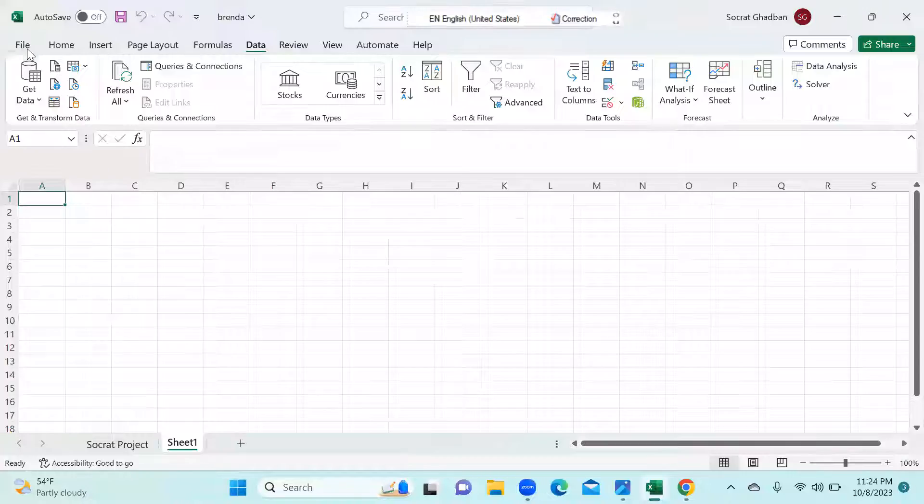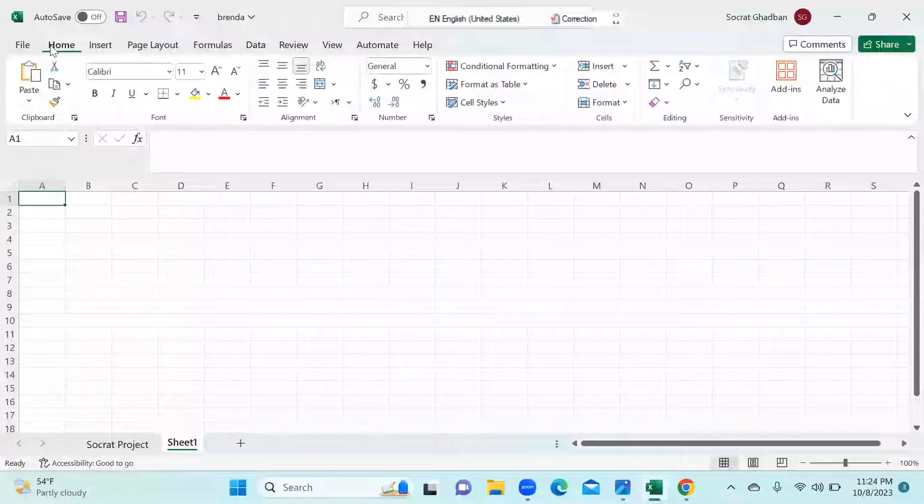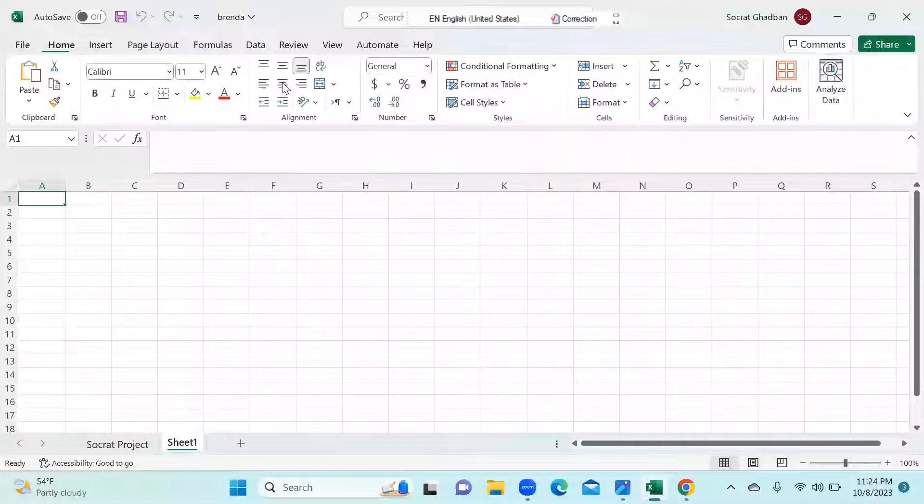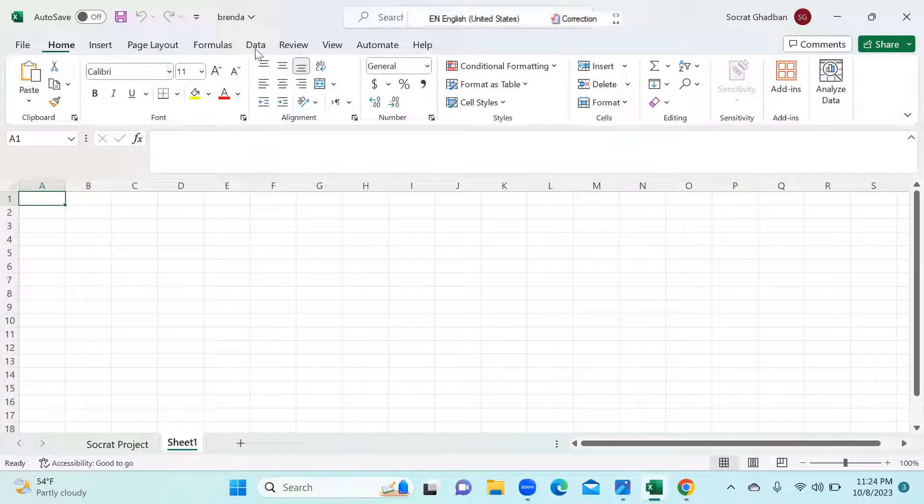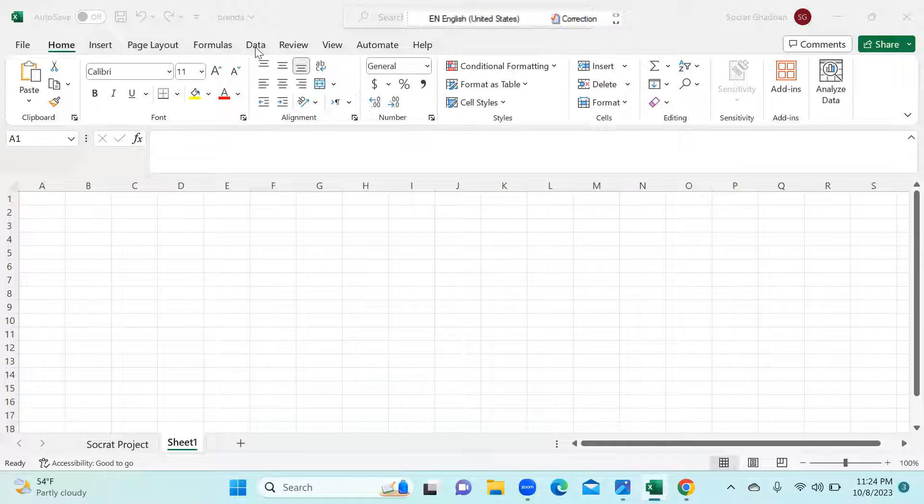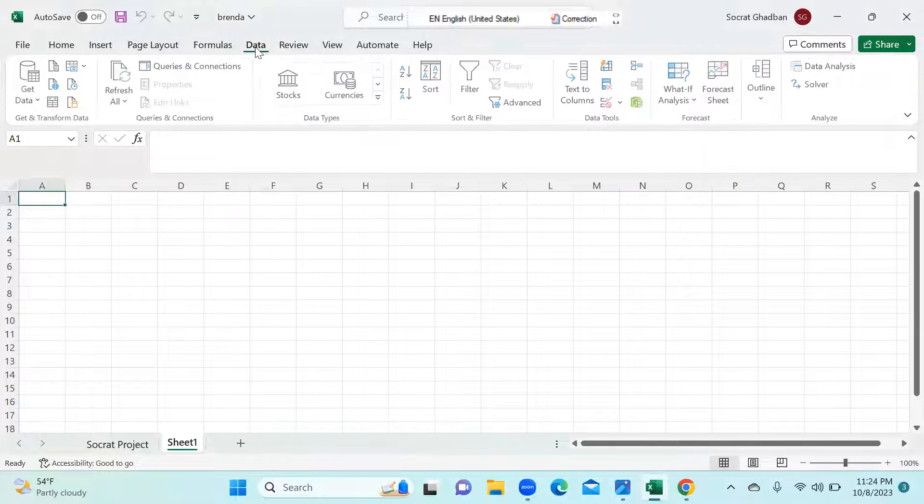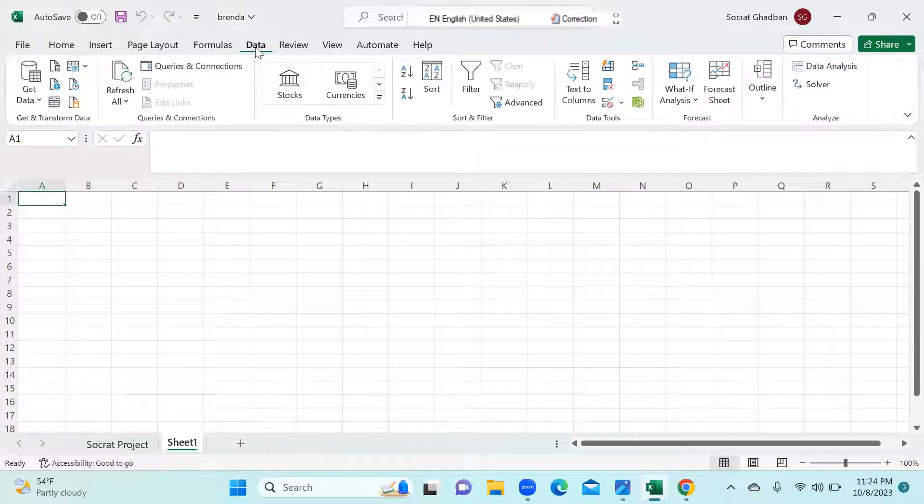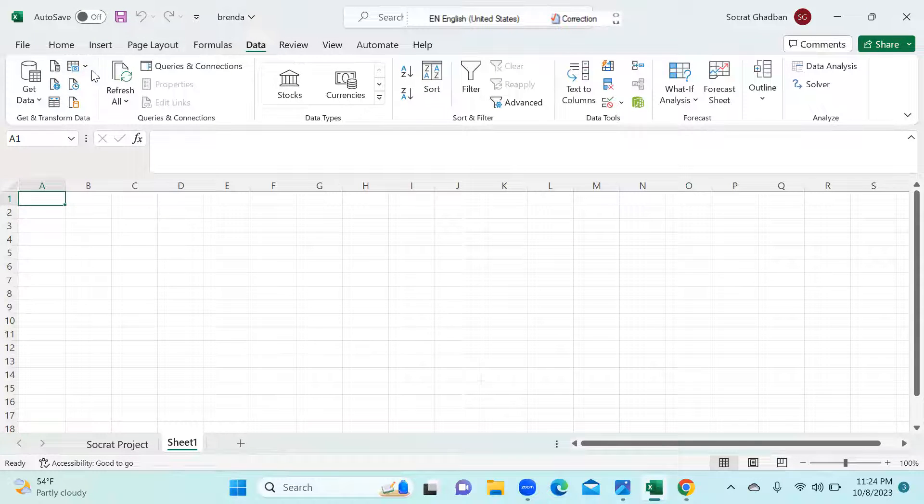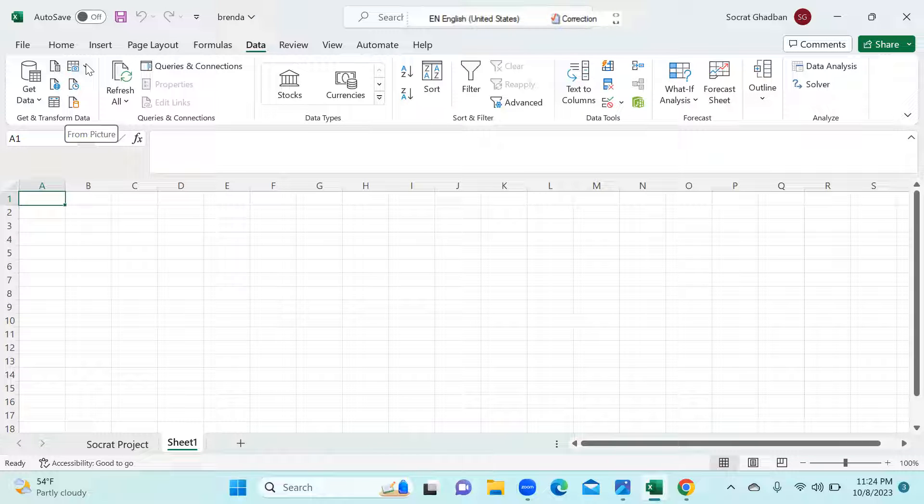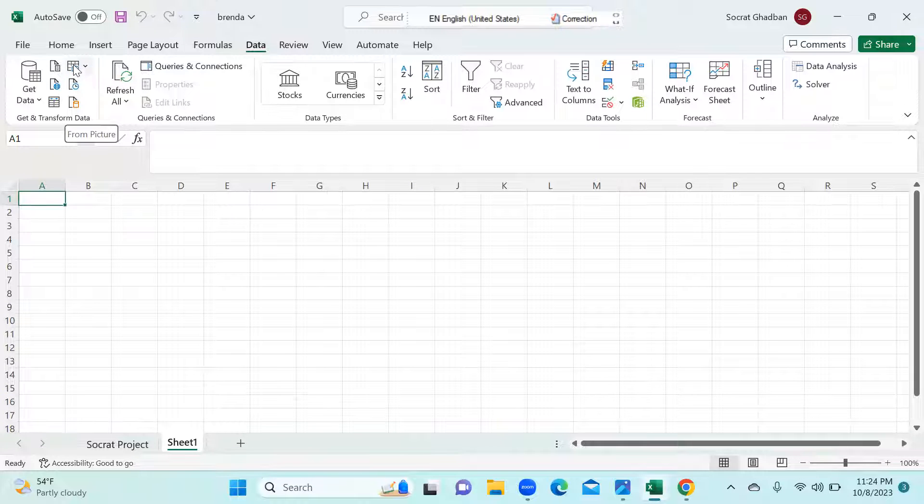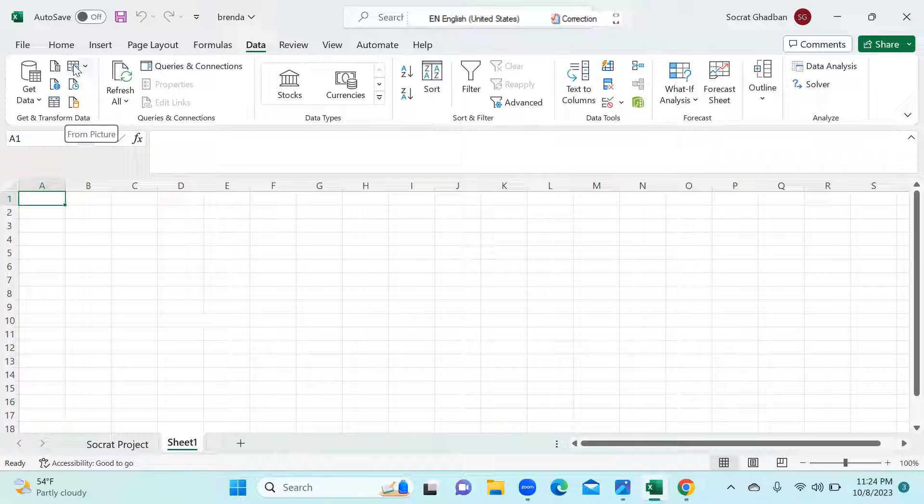So first of all, it will be somewhere here. And later on what I can do, I can click on the data. And here we're having this icon where we can insert the data from pictures.